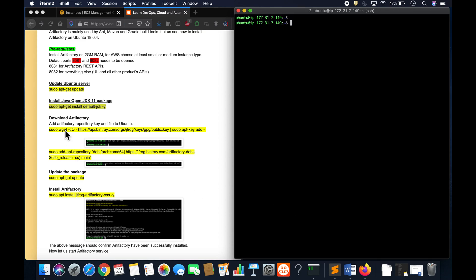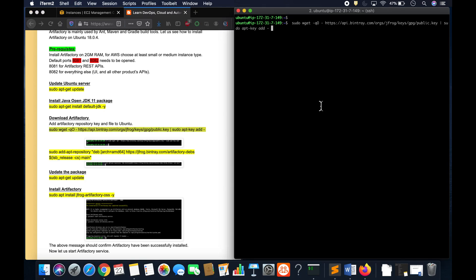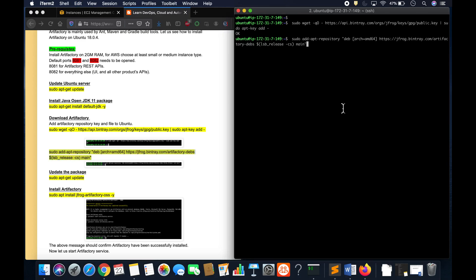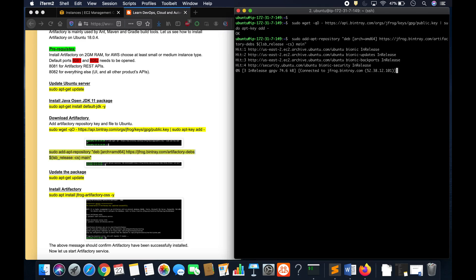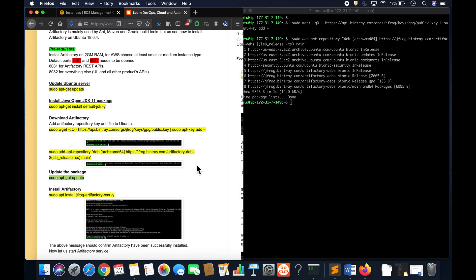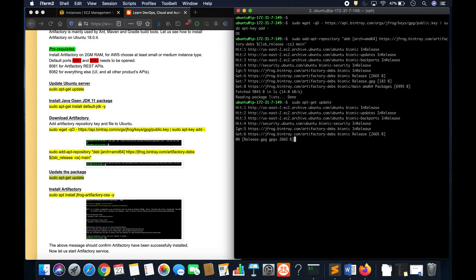And let's download the Artifactory repository keys. Okay, we got that and then we are going to add into the repository. Okay, so let's update our packages.